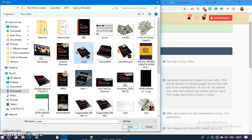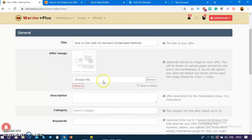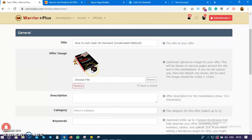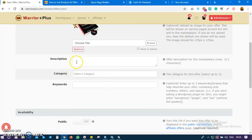Let me go ahead and use this. We have our product image there - the alpha image. This image will be shown around these sites and also in the marketplace.